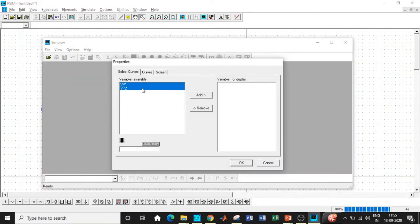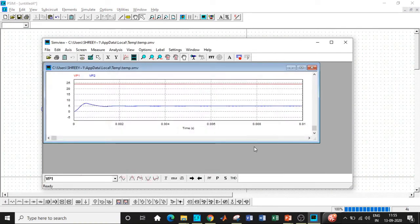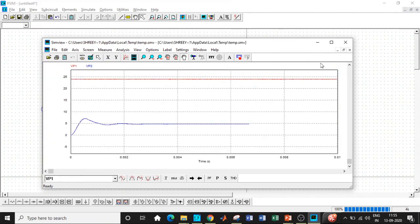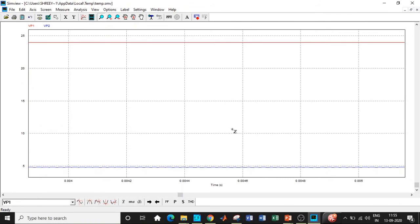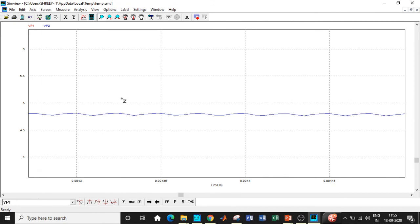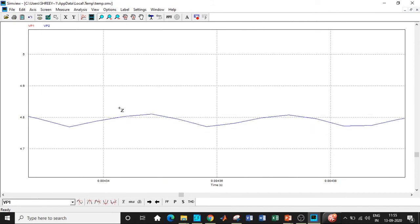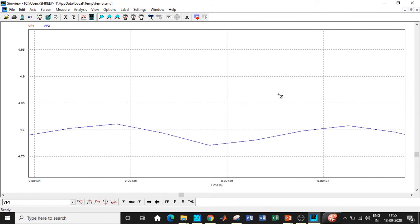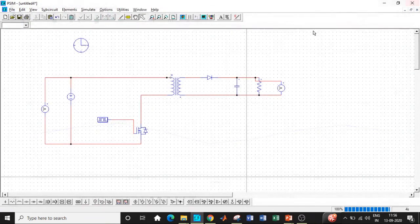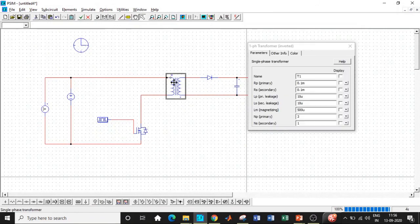We want to measure V1 and V2. That is basically the supply and the load voltage. So connect it in this particular fashion. Now we will be able to zoom it by using this particular functionality. And you see this is a supply voltage 24 volt. And this is the output voltage, which is quite approximately equal to 5 volt.